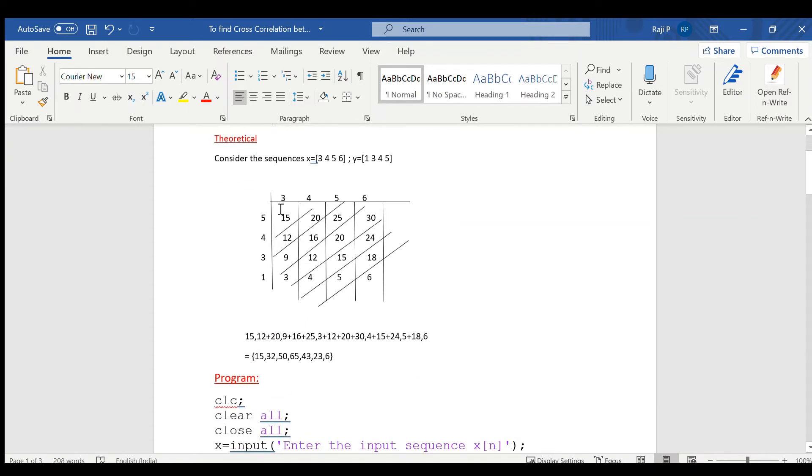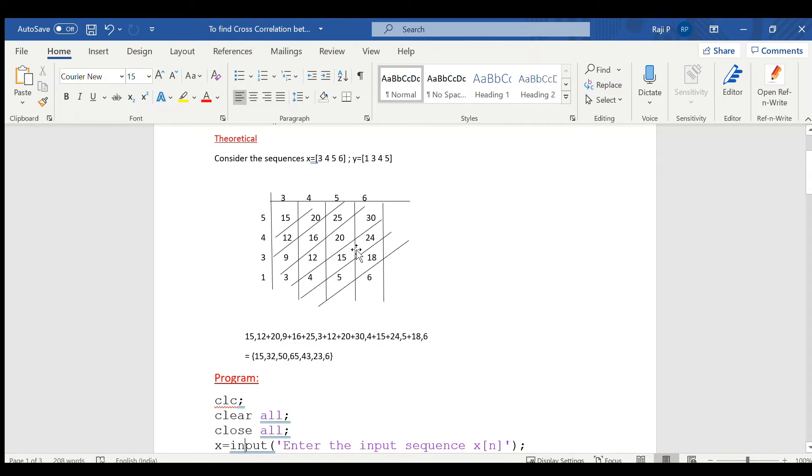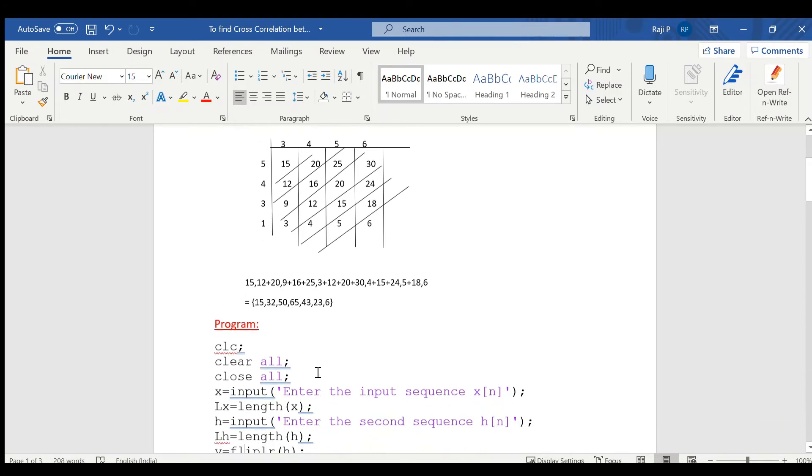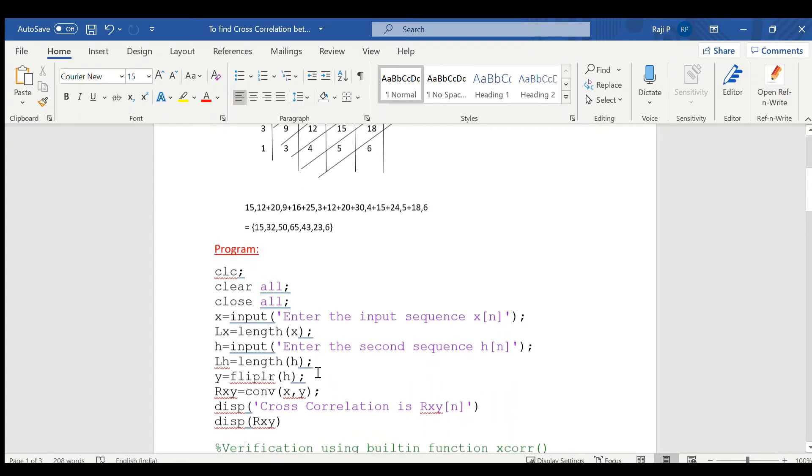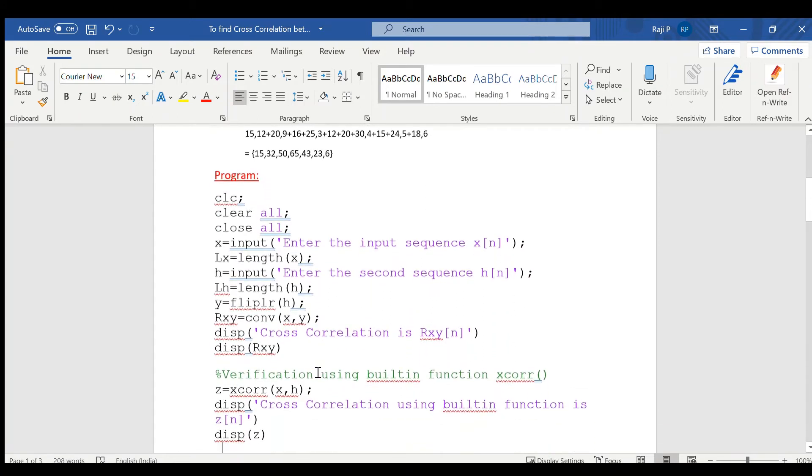This is obtained by multiplying each row and column elements. That is, 5 x 3, 15, 5 x 4, 20, similarly 4 x 3, 12. Like this, each rows are found out and then it has been summed. Now, in order to implement this in MATLAB,